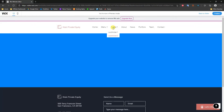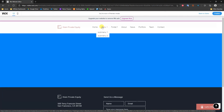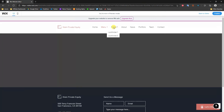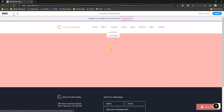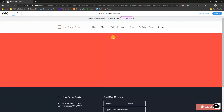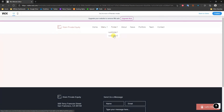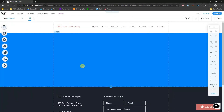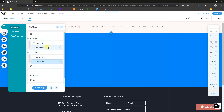If we try to click on Folder One, we can see that it's completely unclickable, unlike Menu One which is a separate page. Folder One is solely a menu item. But if we click on Subfolder One, it's its own page, and Subfolder Two is its own page as well. That's how you create drop down menus within Wix — it's pretty easy and intuitive.